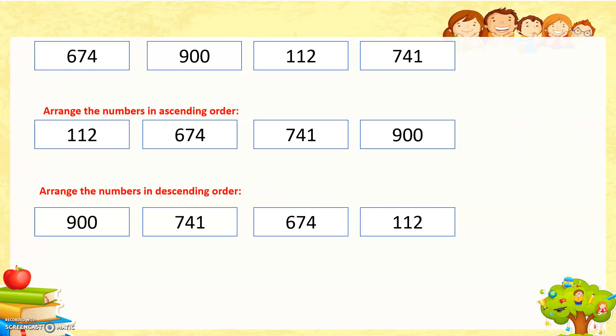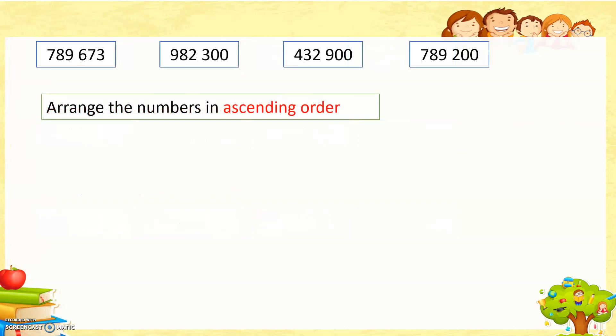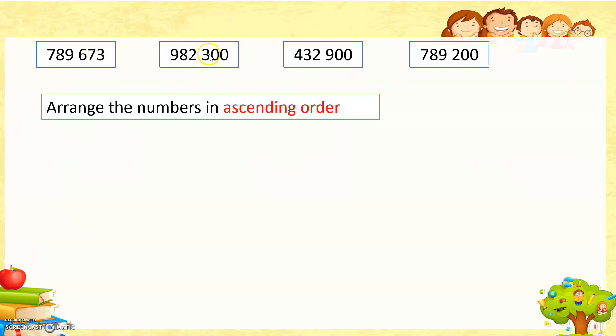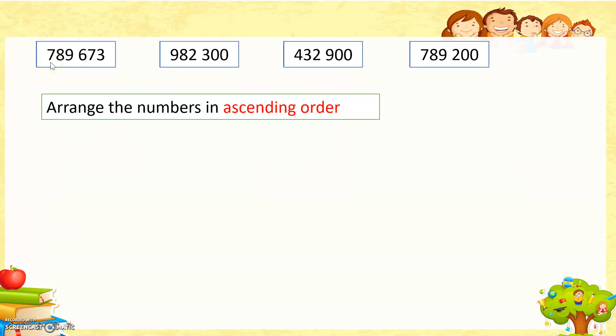Now let's see some examples here. Here are four cards. Which one is the smallest one? We compare the hundreds here. 700,000, 900,000, 400,000, 700,000. Which one is smaller? Of course, 400,000.